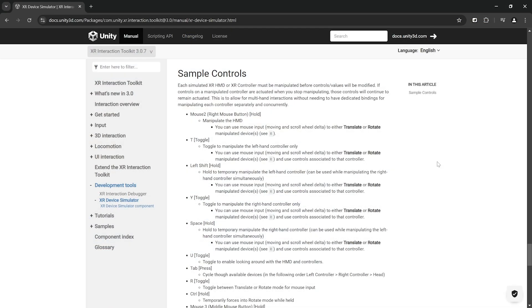So, here we have the Unity's documentation. I will leave a link for this in the description below. And as you can see here, you can manipulate or control the left controller or hands by toggling T or by pressing and holding the shift button. Similarly, we can manipulate or control the right hands or controller by toggling the Y button or pressing and holding the space key.